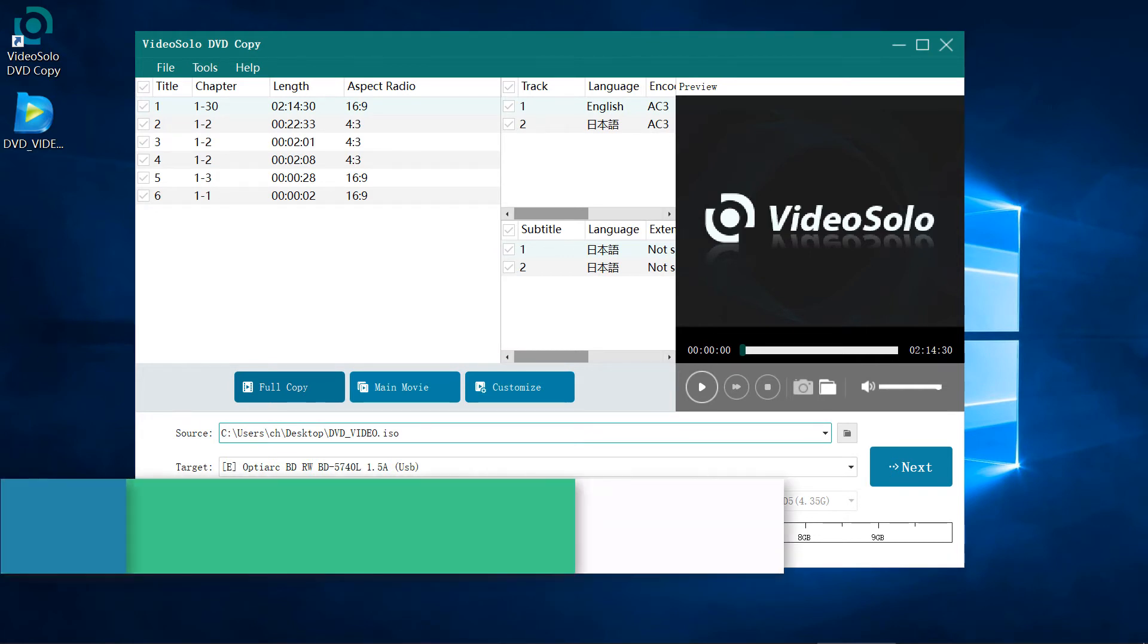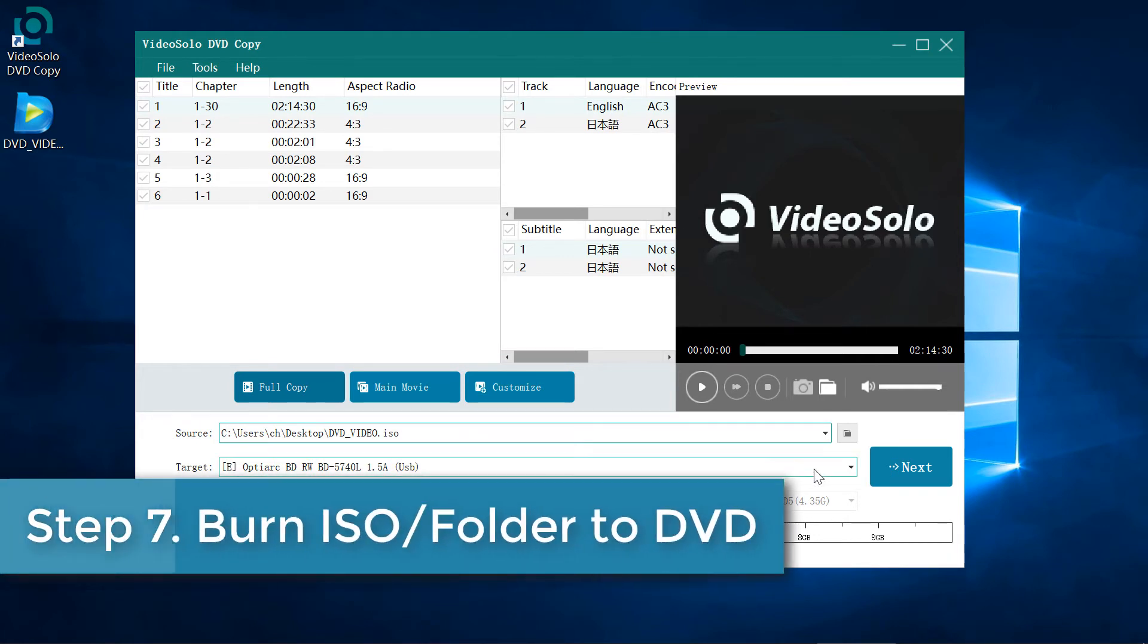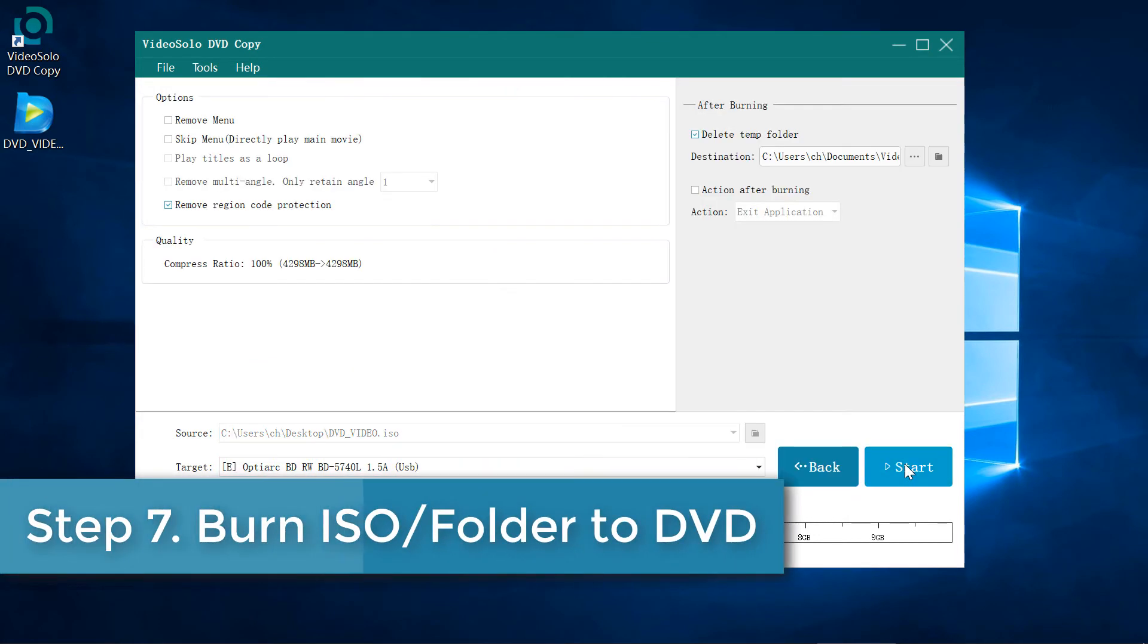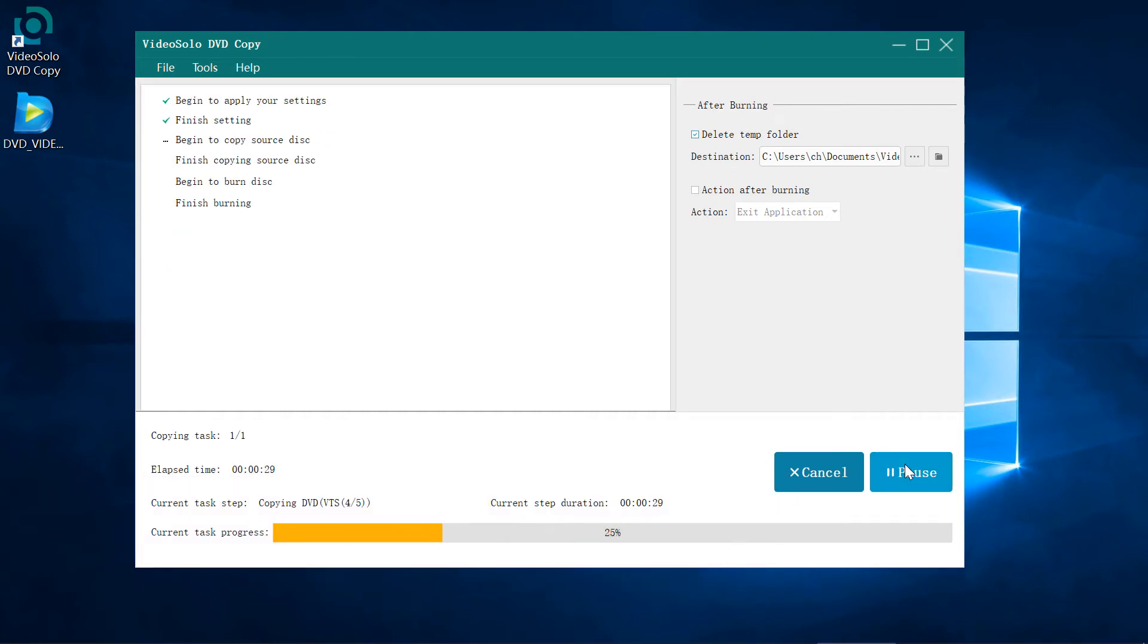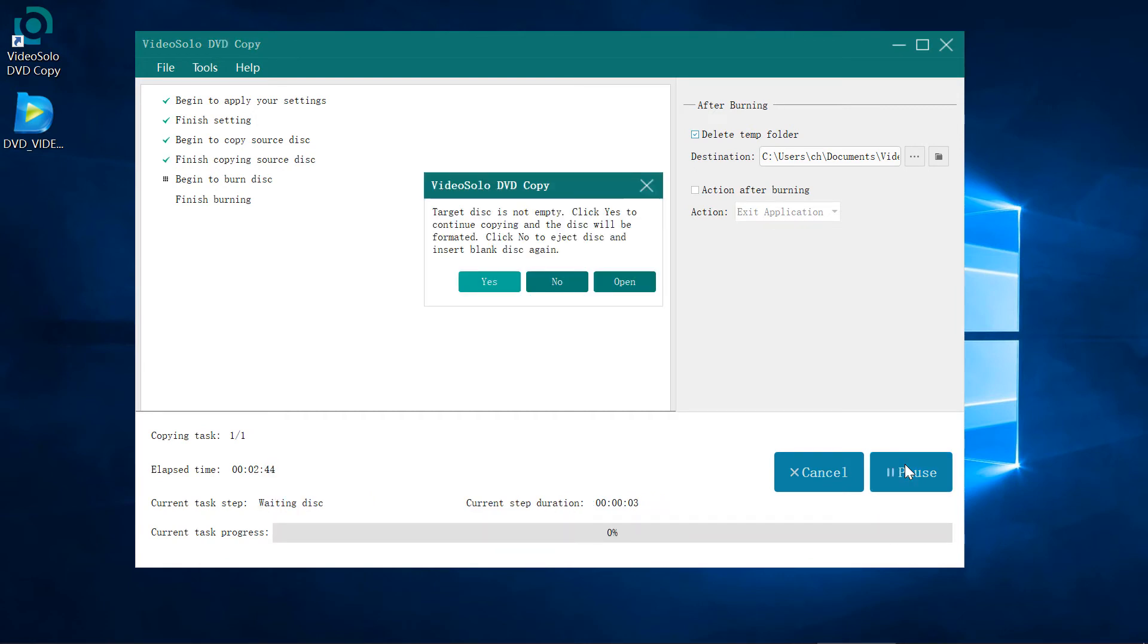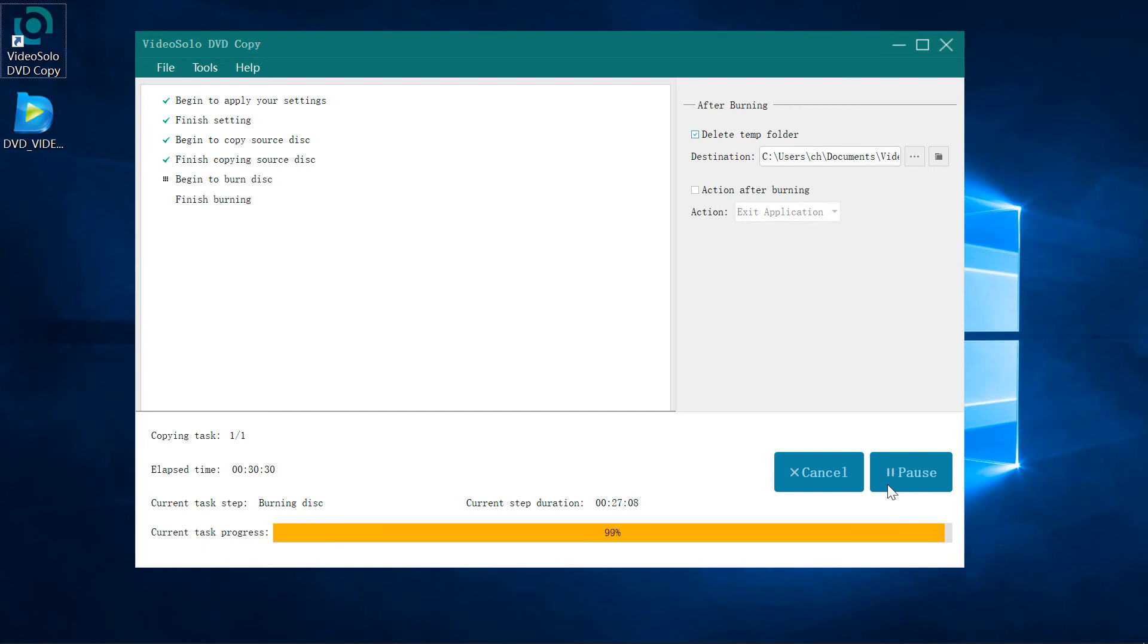Step 7: Start to burn your ISO or folder to a blank DVD disc. If it is not blank, the program will give you a notification. You can choose to continue the backup process, so VideoSolo DVD Copy will erase your rewritable disc for burning a new DVD.